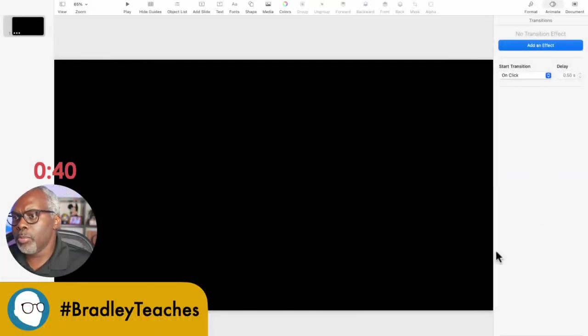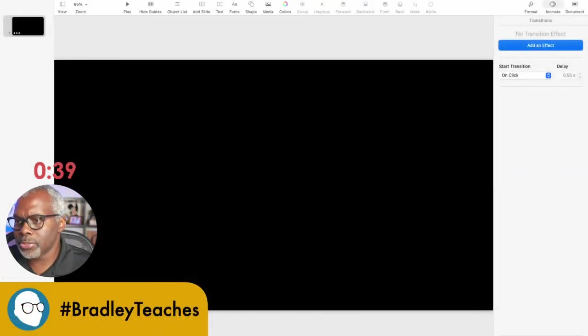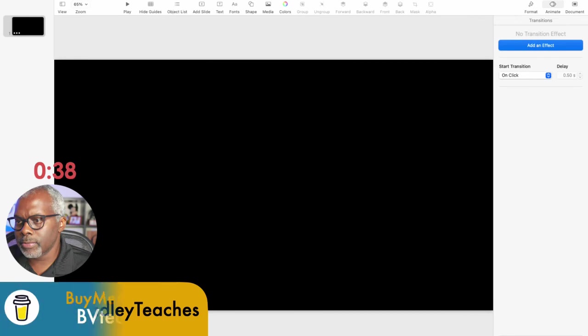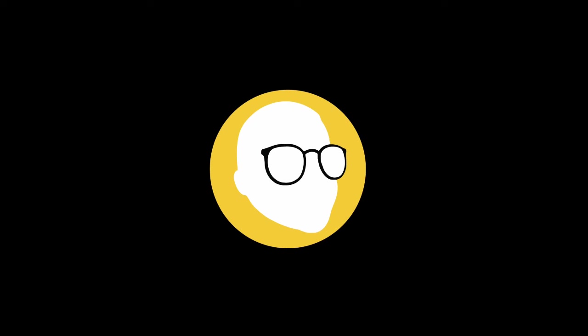Now we go back to our main screen here and find that animation and drag it in. A quick and easy logo reveal with Keynote in less than three minutes. See you on the next video. Bye-bye.